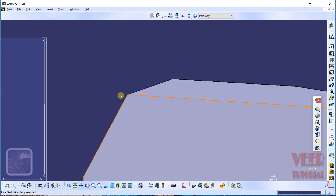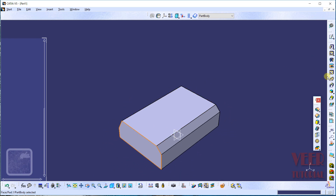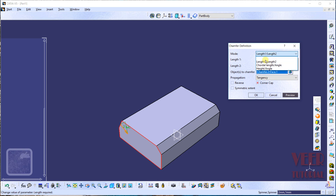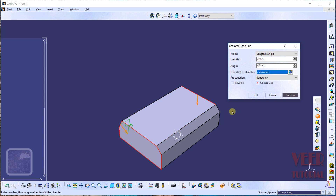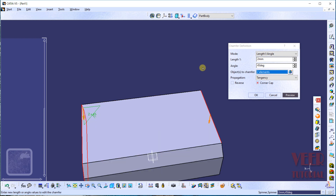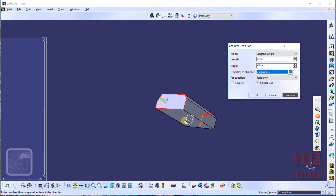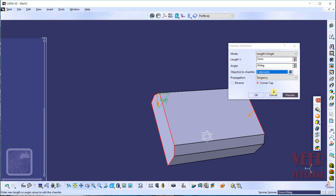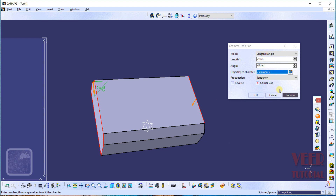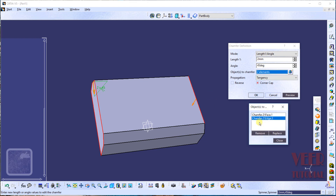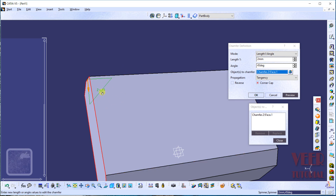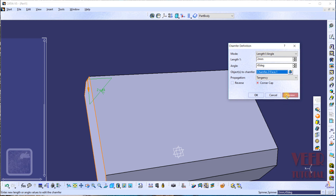We can also create chamfer with more parameters. Go to isometric view, zoom out, and open the chamfer tool. Select the length 1 and angle option — this creates a chamfer defined by a length and an angle. Select an edge; you can select multiple edges at once. Use the bag icon to manage the selection — remove or replace edges as needed. Define the chamfer with the angle and length value, then click Close, Preview, and OK.